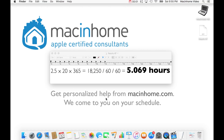I just timed myself and it takes me two and a half seconds to type my full email address. Now this is a giant waste of time. If I do this 20 times a day over a year, I'm wasting five hours of my life. So I'm going to show you a much faster way to do this.